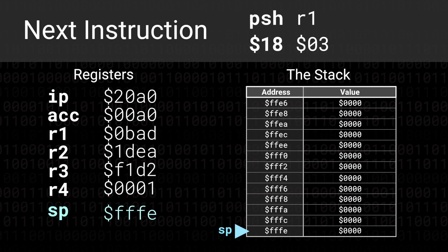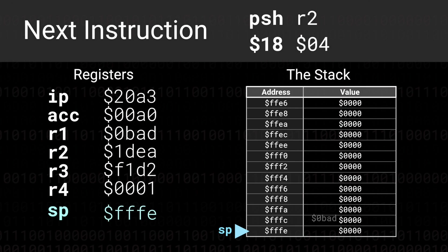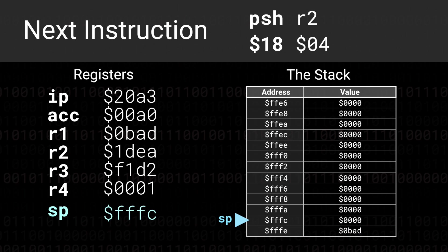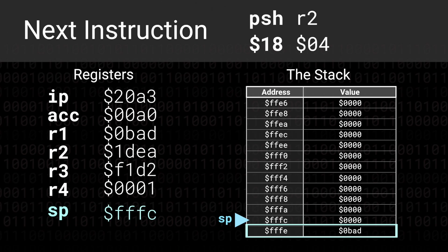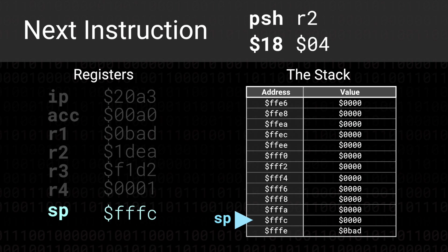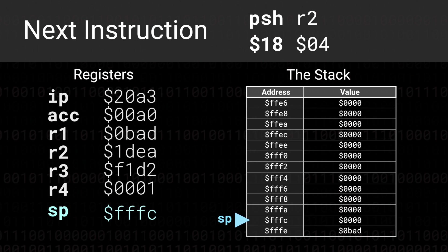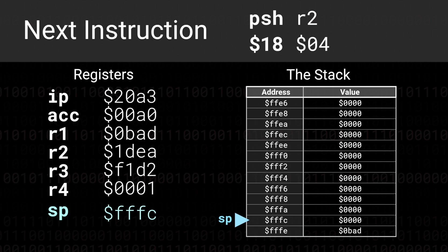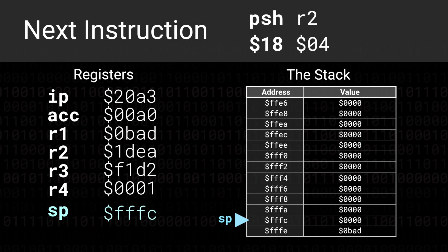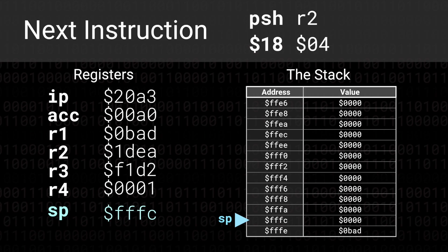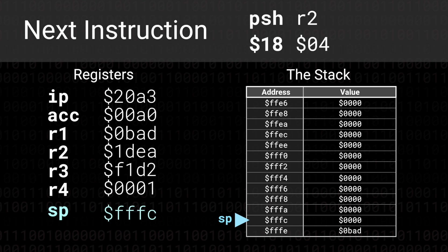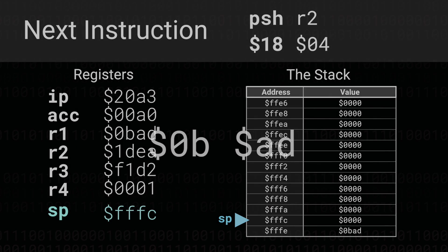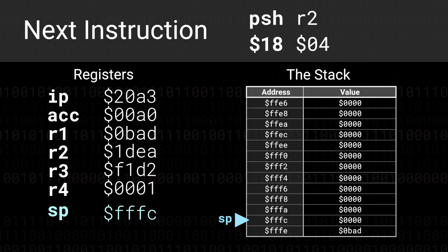What happens when we execute this instruction? Push the contents of the R1 register onto the stack. Well what happens is the address FFFE now contains the value that was in the R1 register 0BAD and the stack pointer is decremented by 2. Two things of note are happening here. One is that the stack grows upwards so when we add things to the stack the stack pointer actually goes down. The second is because we pushed two bytes onto the stack the stack pointer must also change by two bytes.